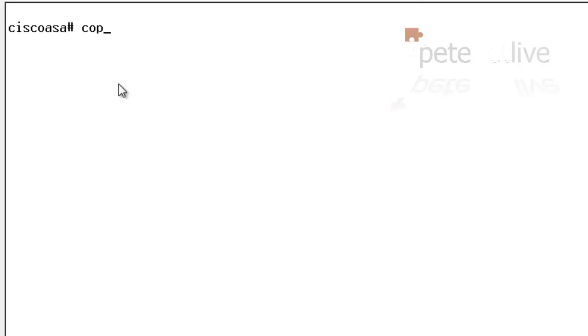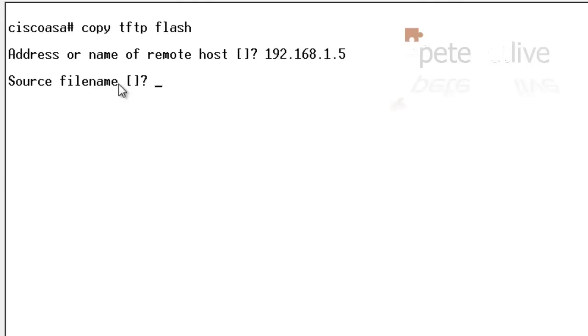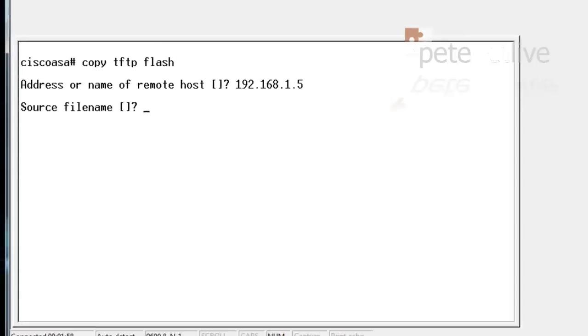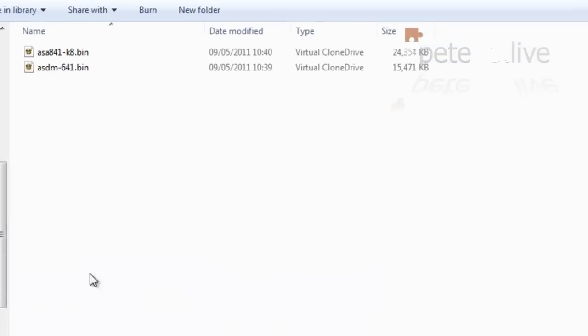To actually get them onto the firewall, I'm going to do a copy TFTP flash command. I'm going to give it the IP address of my laptop that is running the TFTP software, and I'm going to give it the name of the file that I'm going to upload.